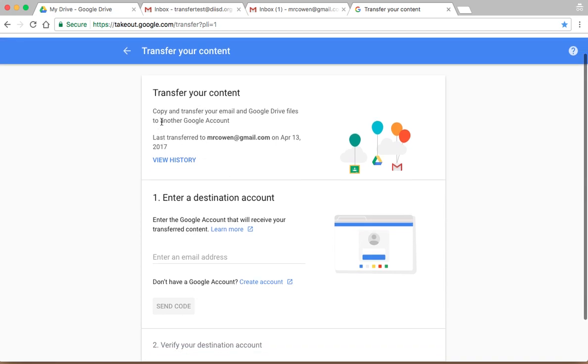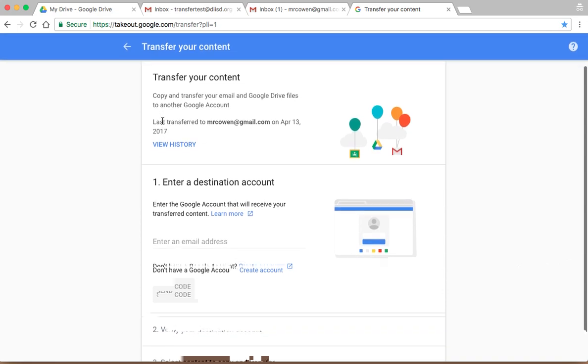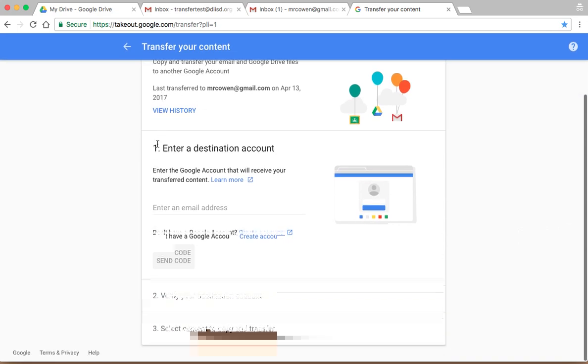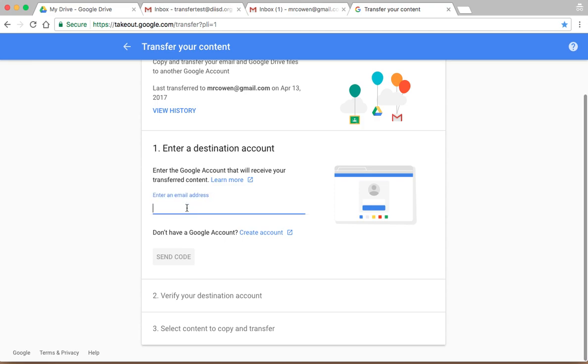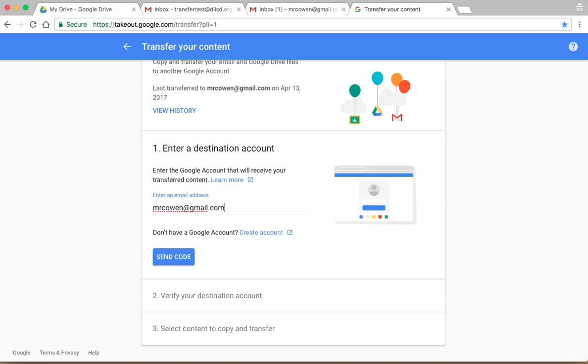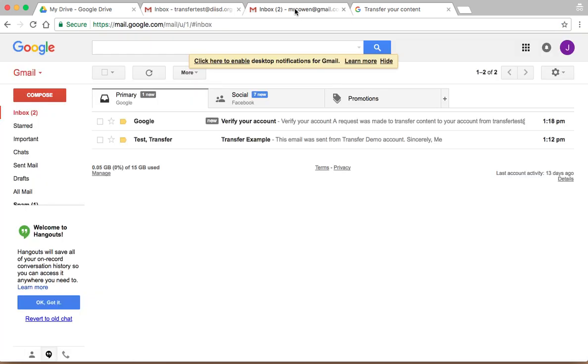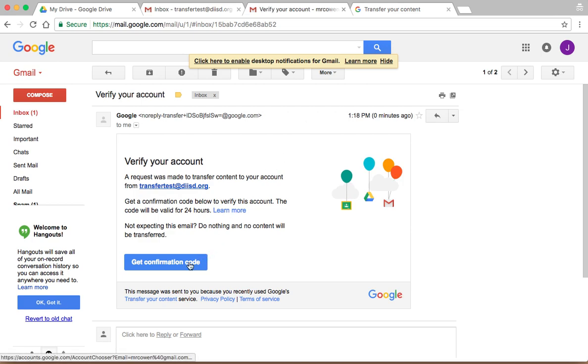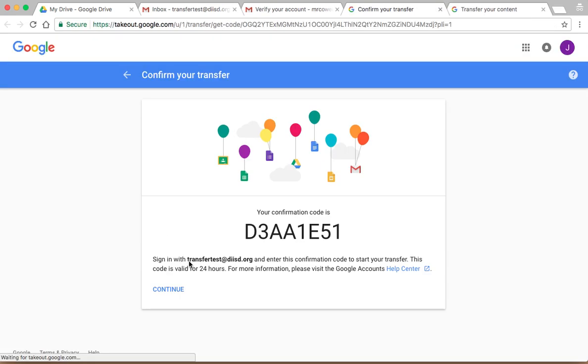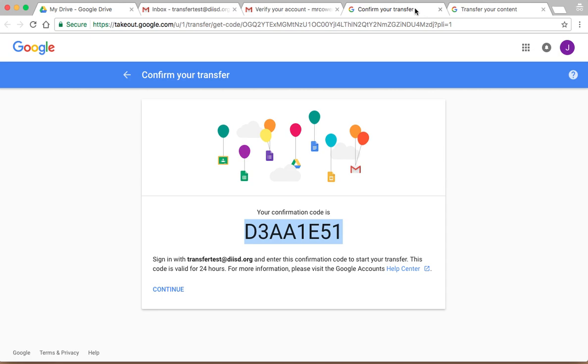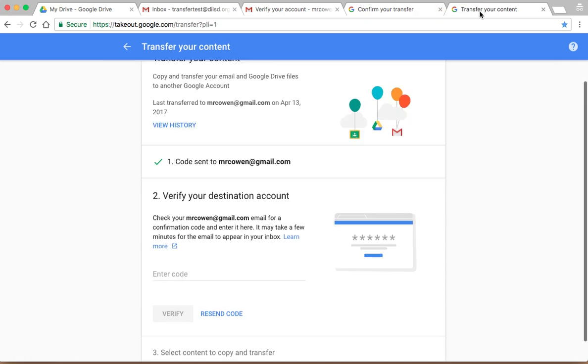This will walk you through. So for example, here, you can see enter destination account. So I'm going to transfer this to my personal Gmail account. I'll type in my email address and hit send. Now in my personal Gmail, which I have right here, I have an email, it says I need to verify my account. I can say, let's say, get confirmation code. There's my confirmation code. I will dump that in right here and verify.